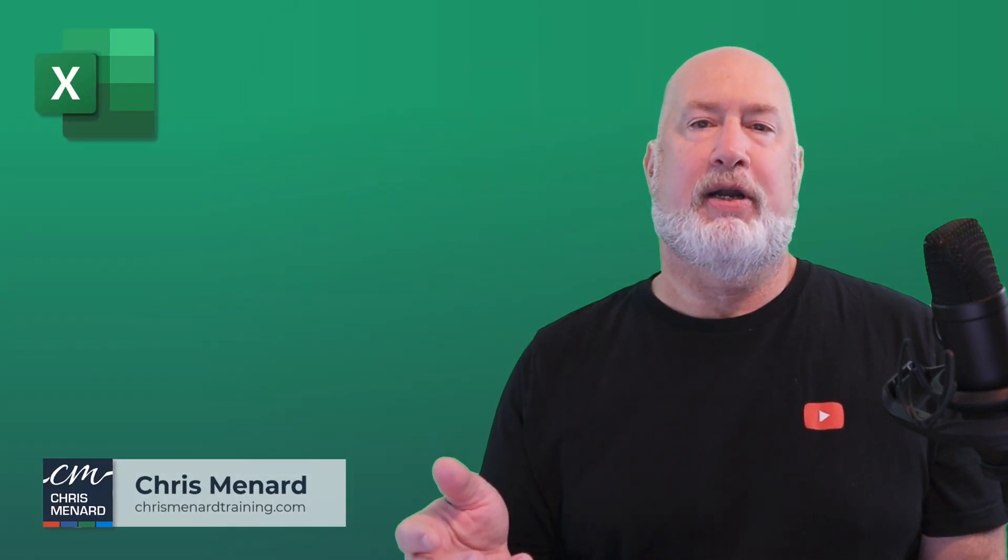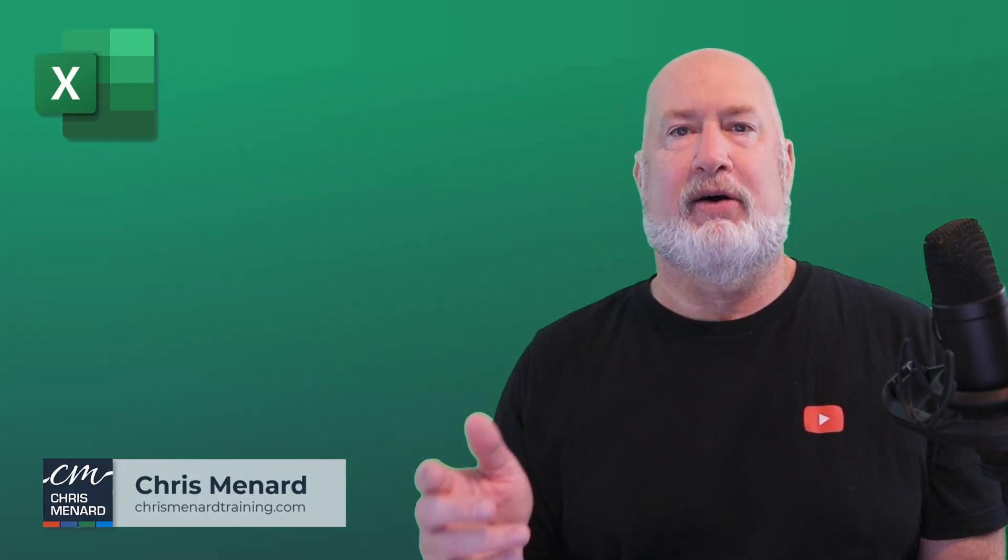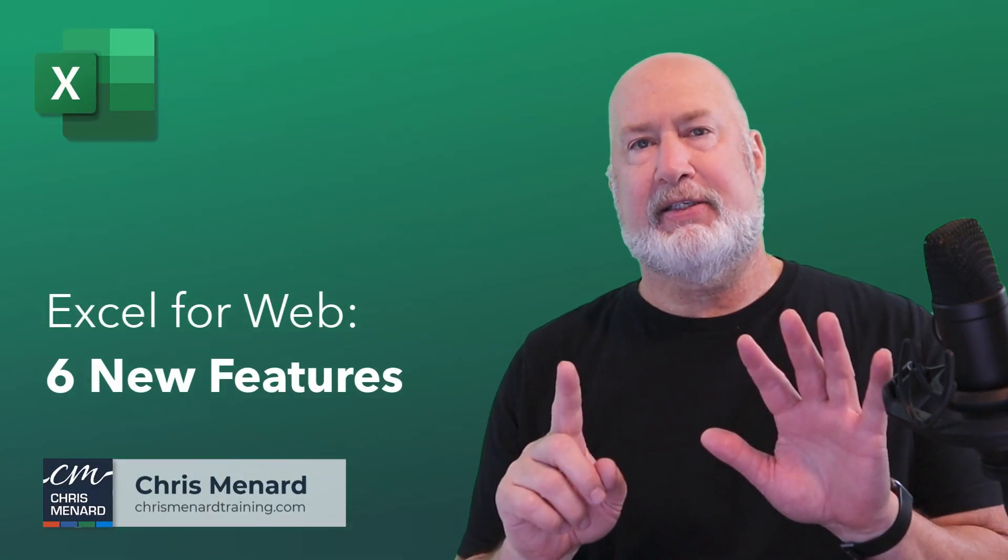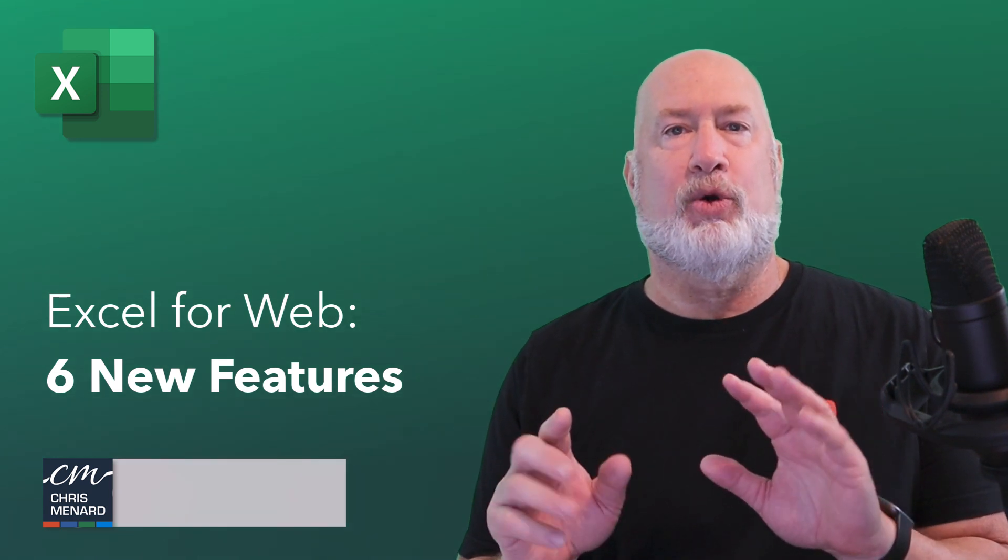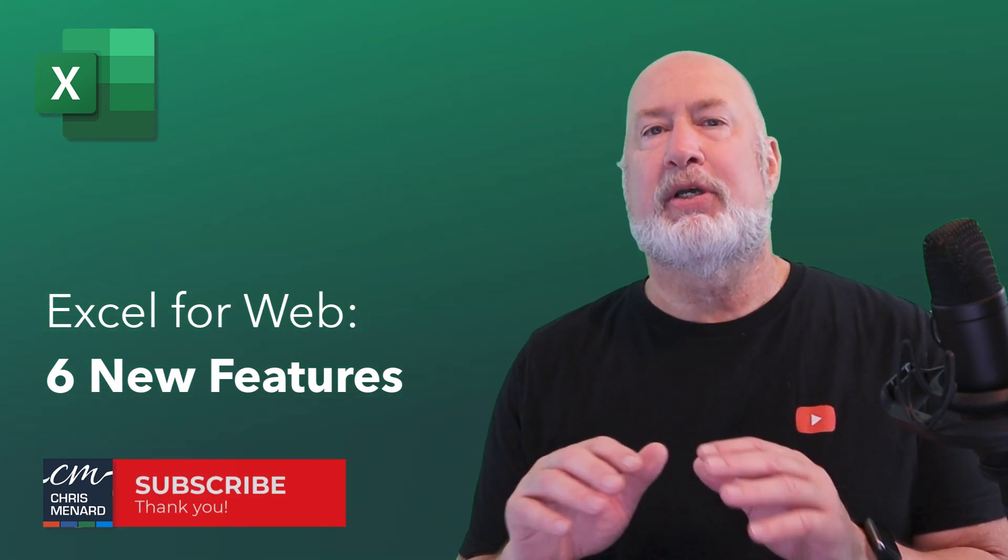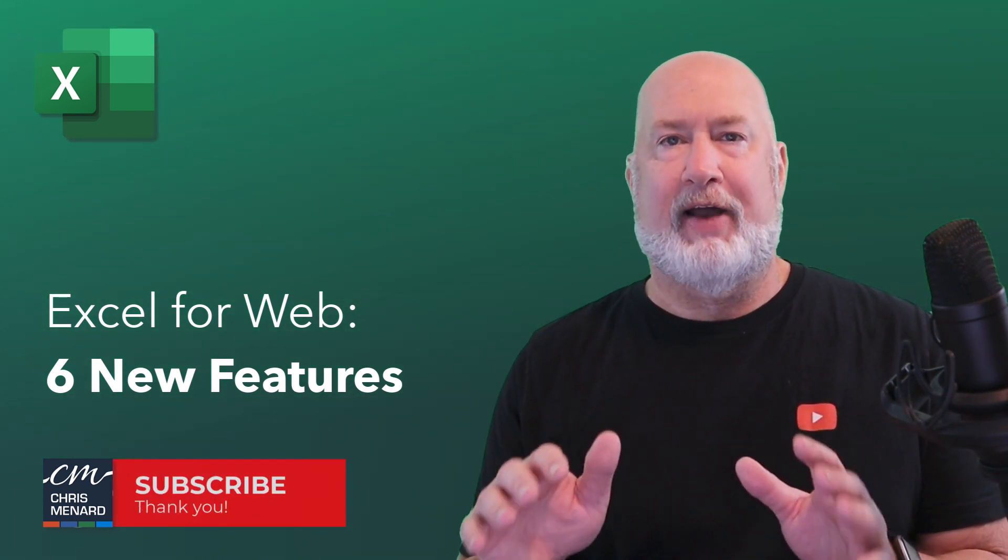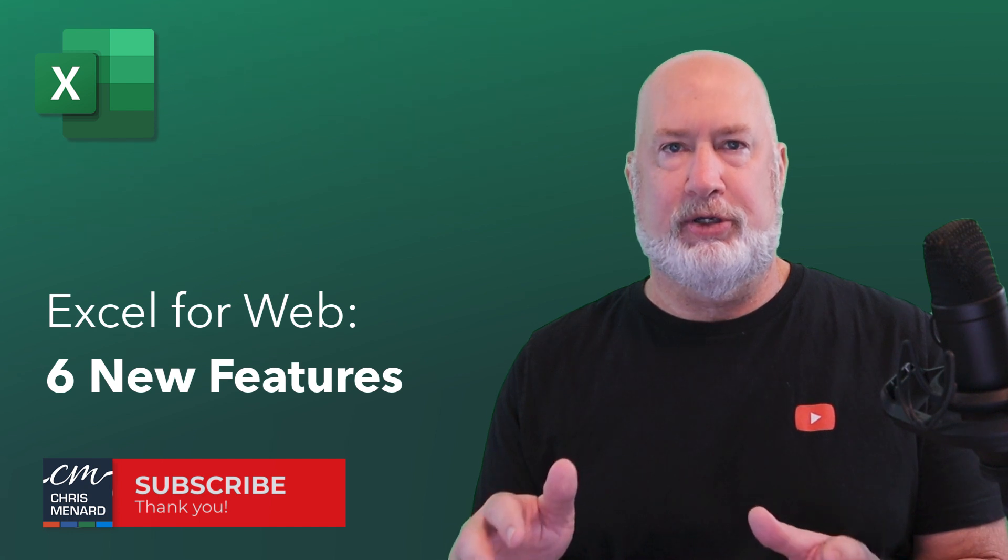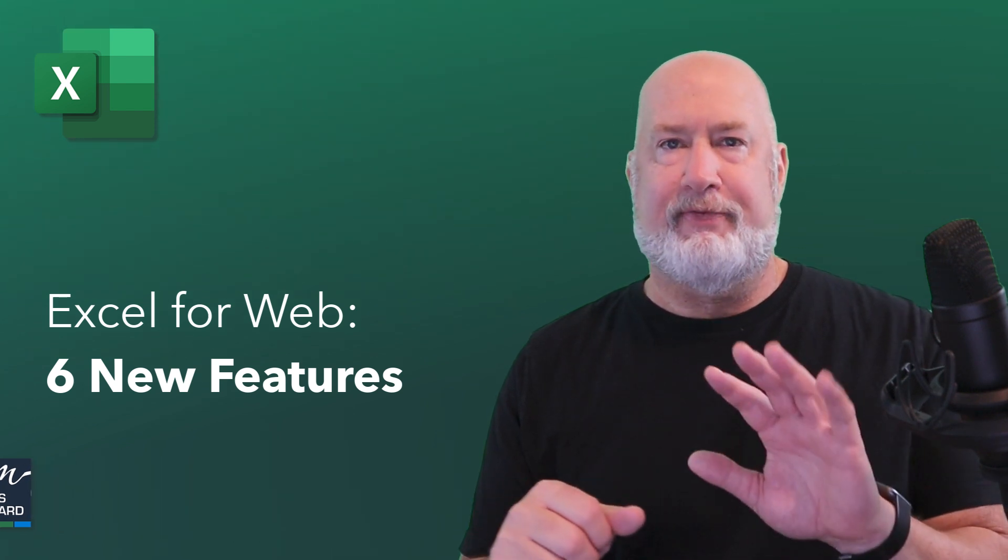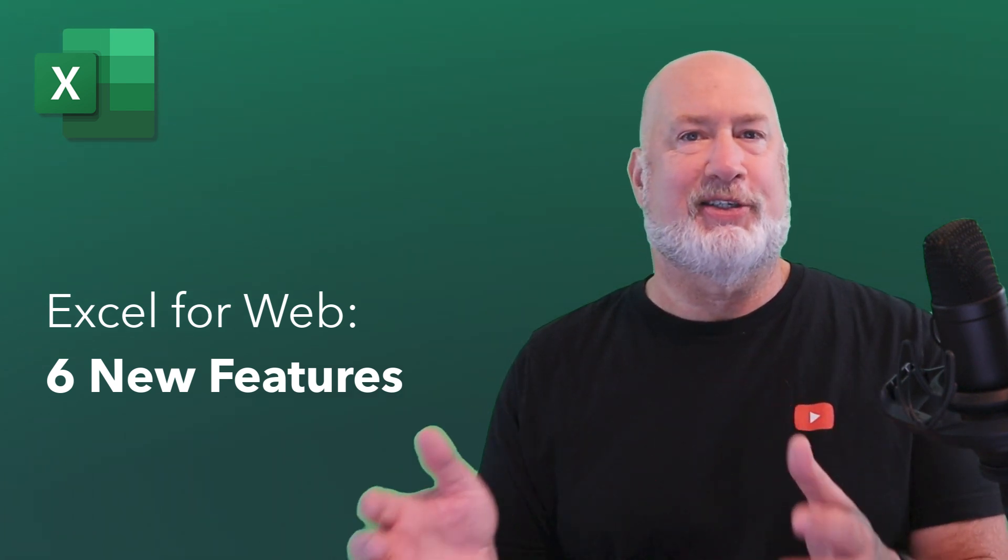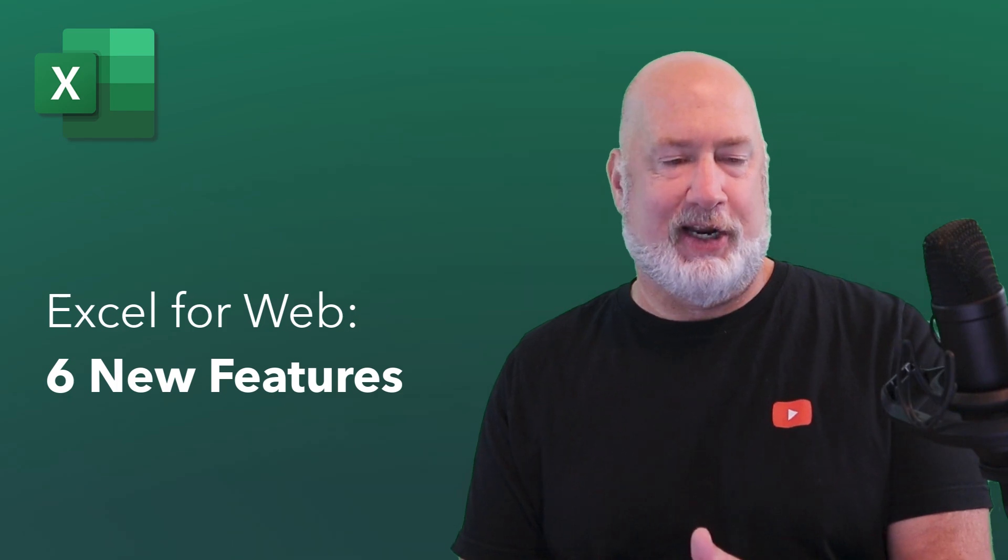Hello, I am Chris Menard. If you're an Excel user, Excel on the web has six great new features. According to Microsoft's blog post, these are available to all users. I've got five of the six to work, but I'll still discuss the sixth one in case it's working for you.